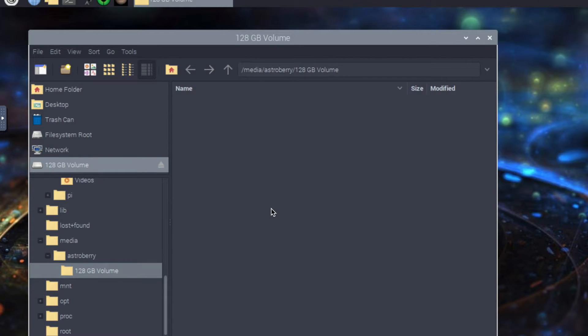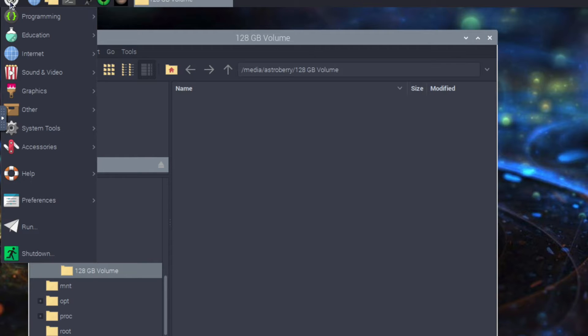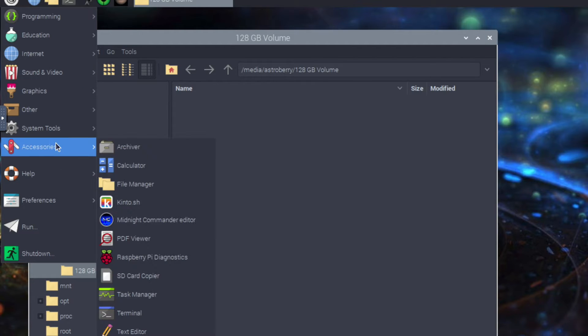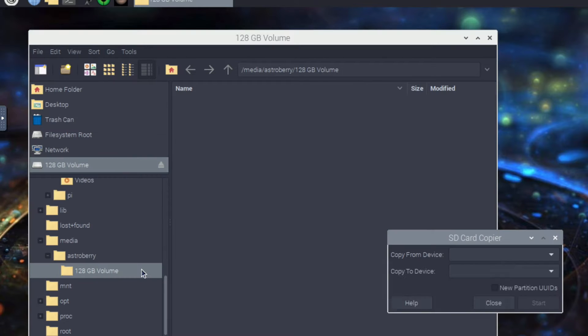I have logged in to Astroberry and I'm using a remote desktop. What I want to do is copy the existing SD card to a new higher capacity drive. If you go in here and go to accessories and SD card copier.